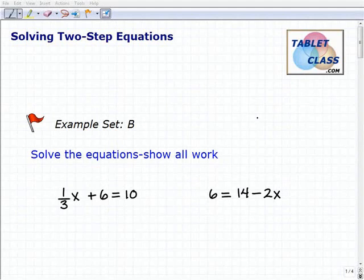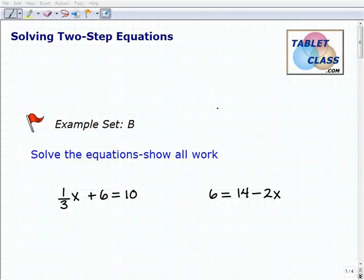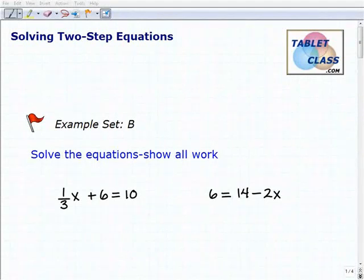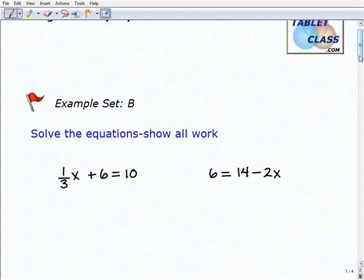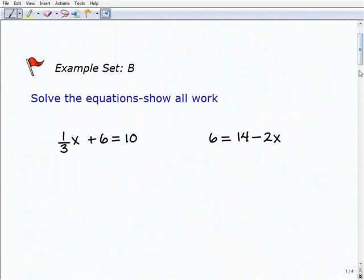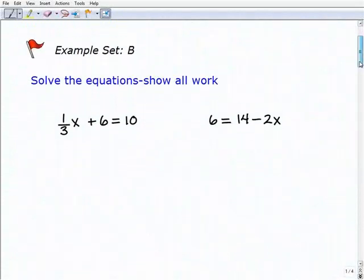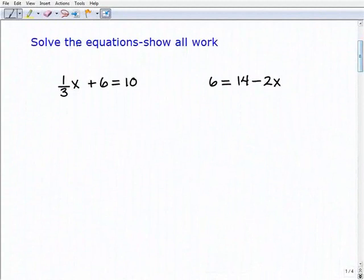Hello, welcome to the video on solving two-step equations. This is our second example set, example set B. I hope you had a chance to watch the lesson and do the problems in the first example set. If everything is going well and you're understanding and you're able to get the right answers, that's excellent. But we want to continue to practice, so we're going to go ahead and start doing these problems. Hopefully you already had a chance to work on them, but let's take a look at our first one here.